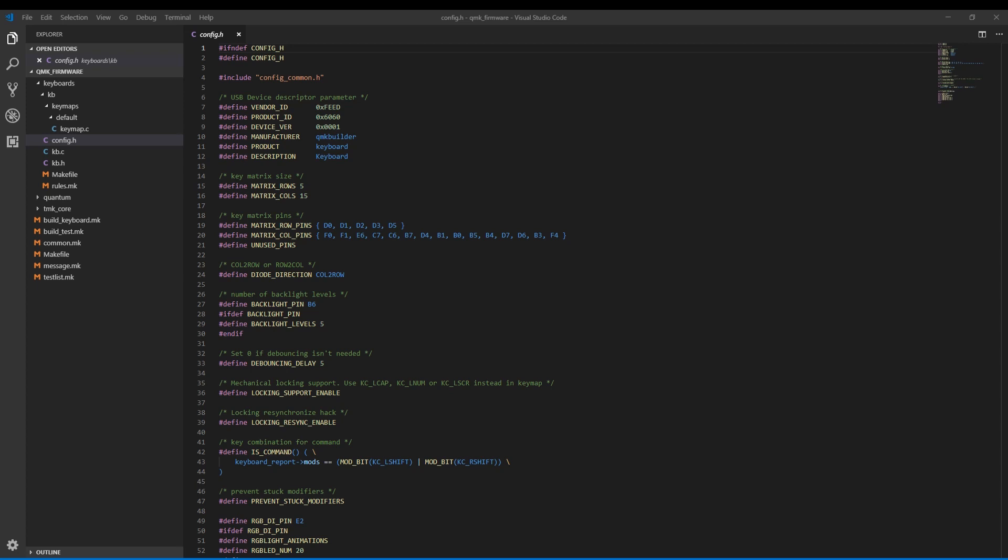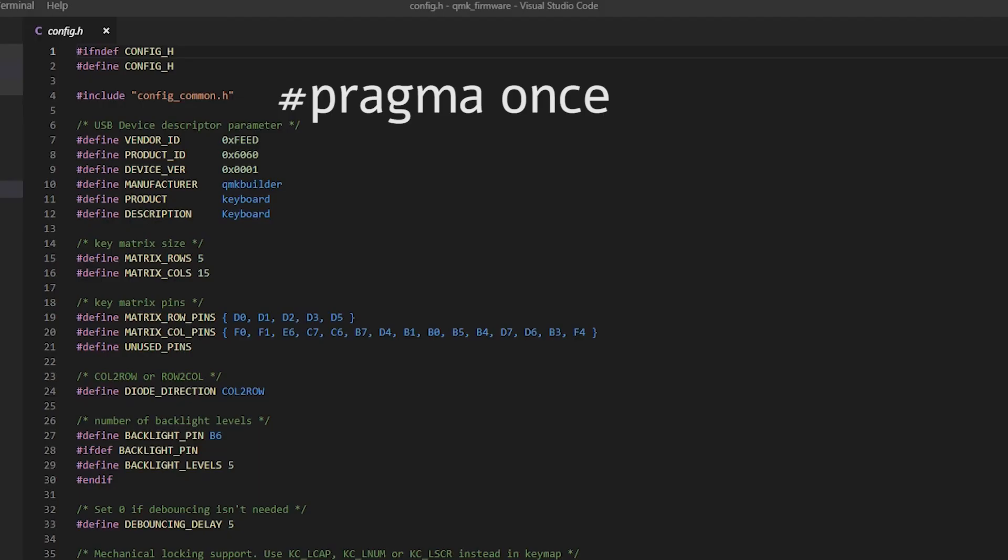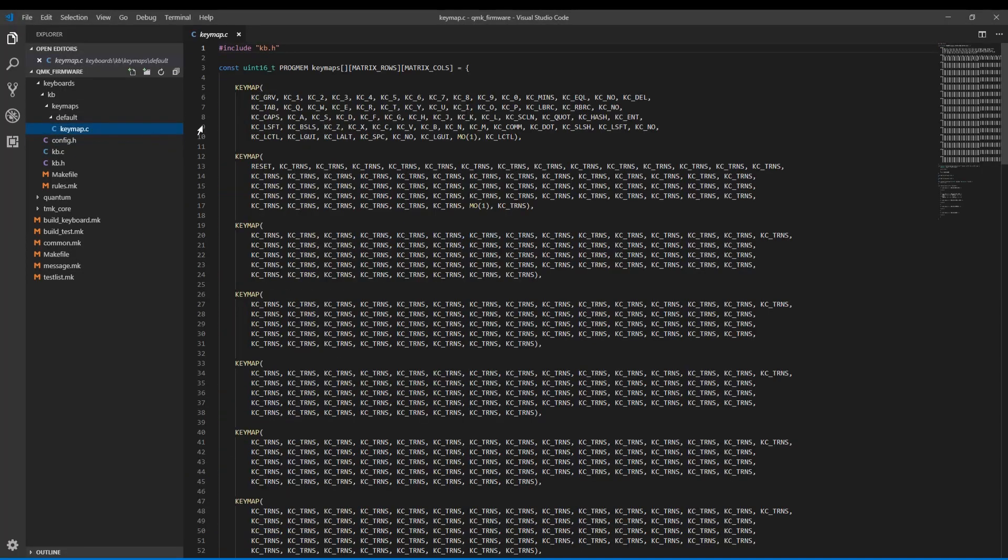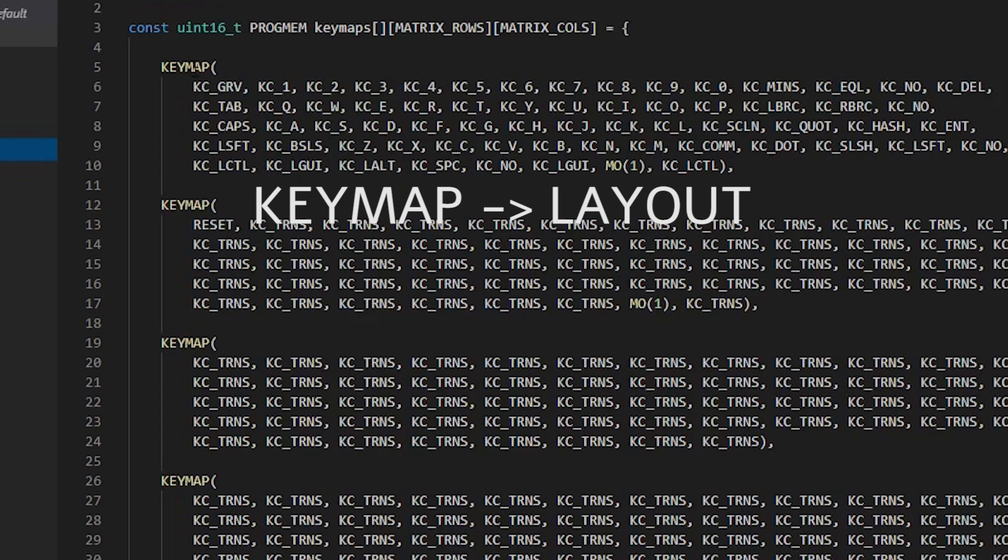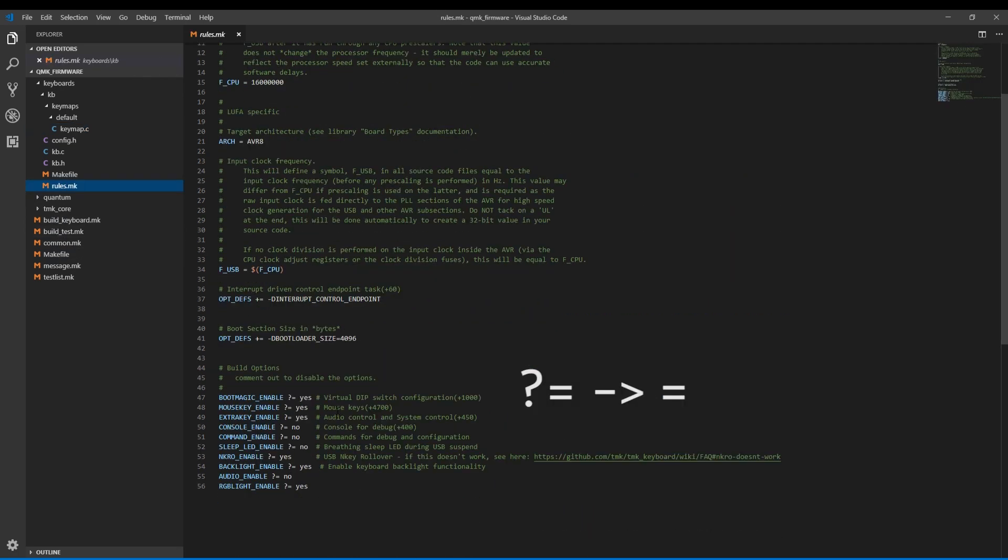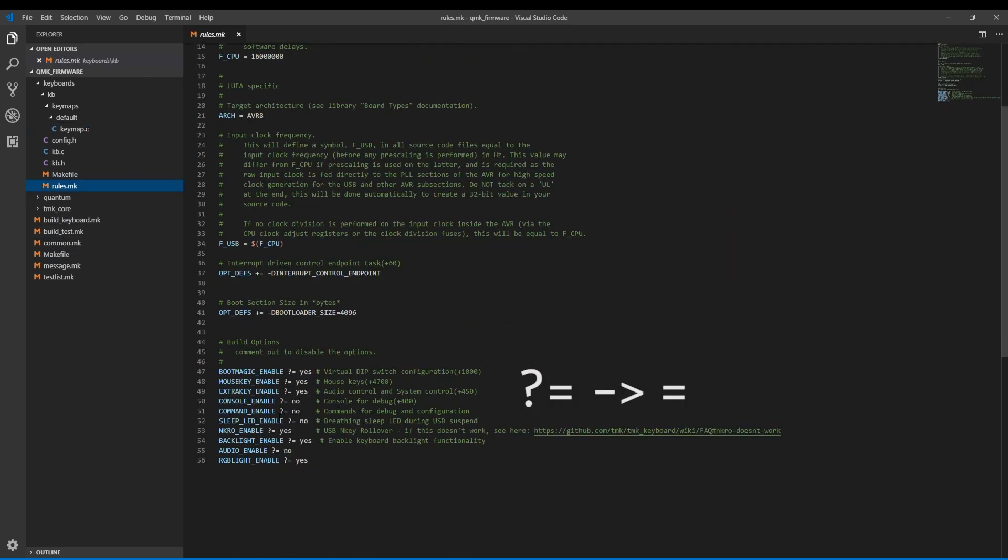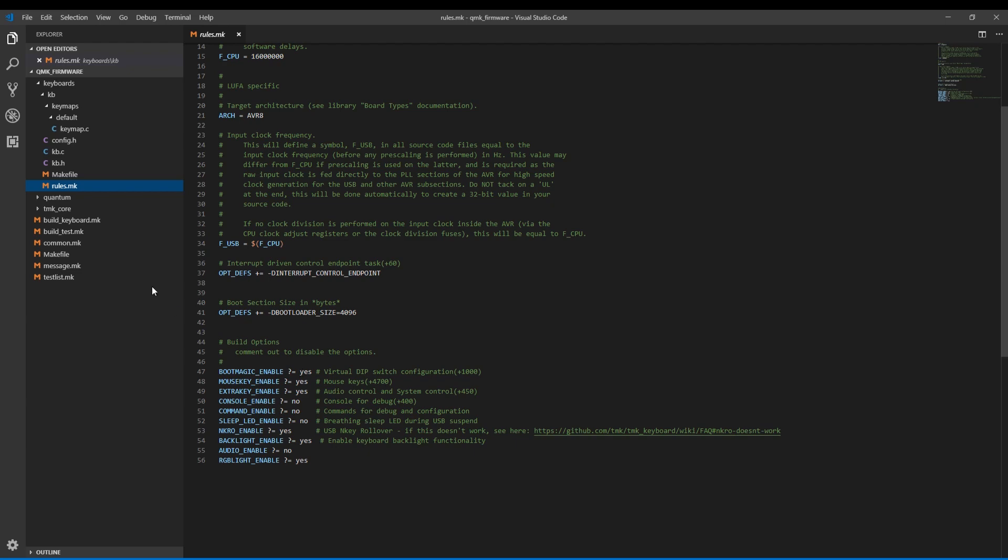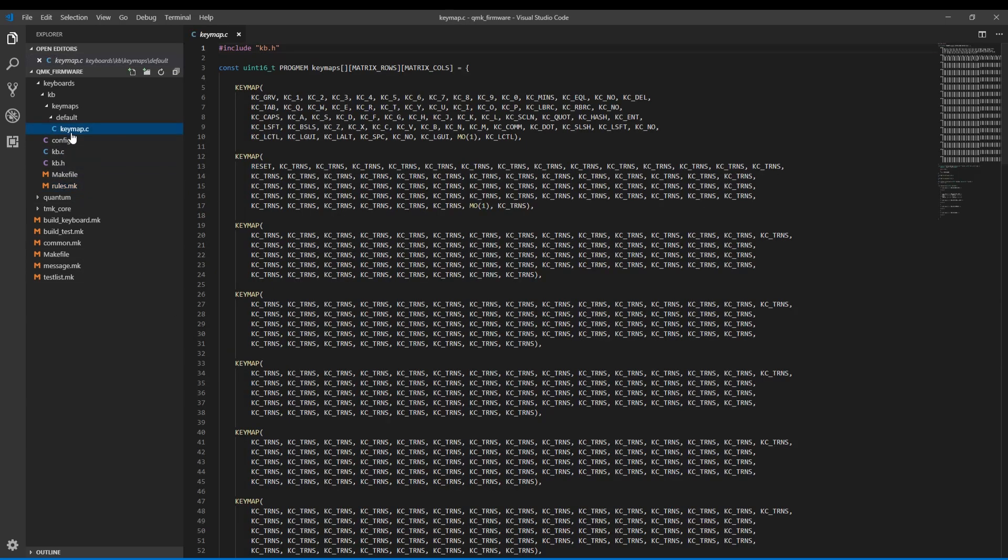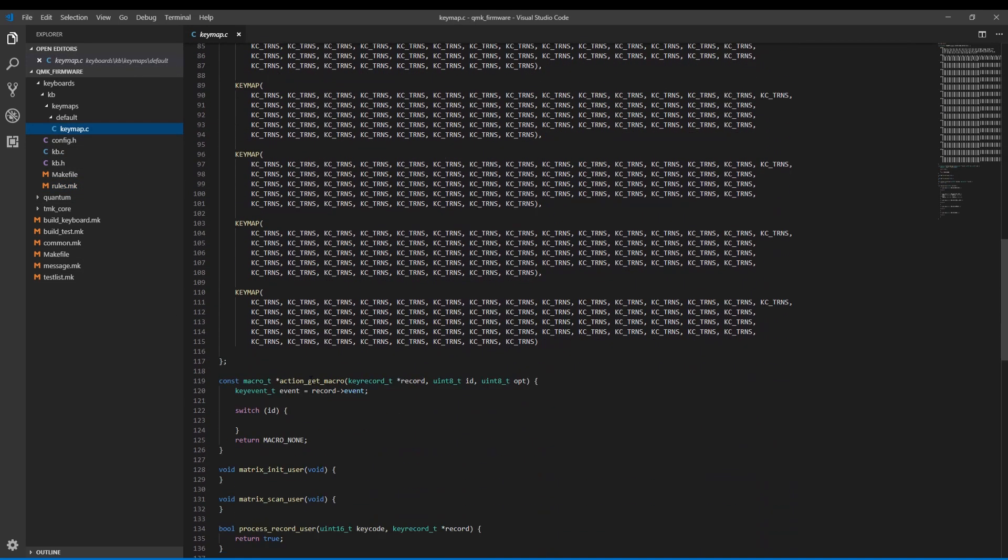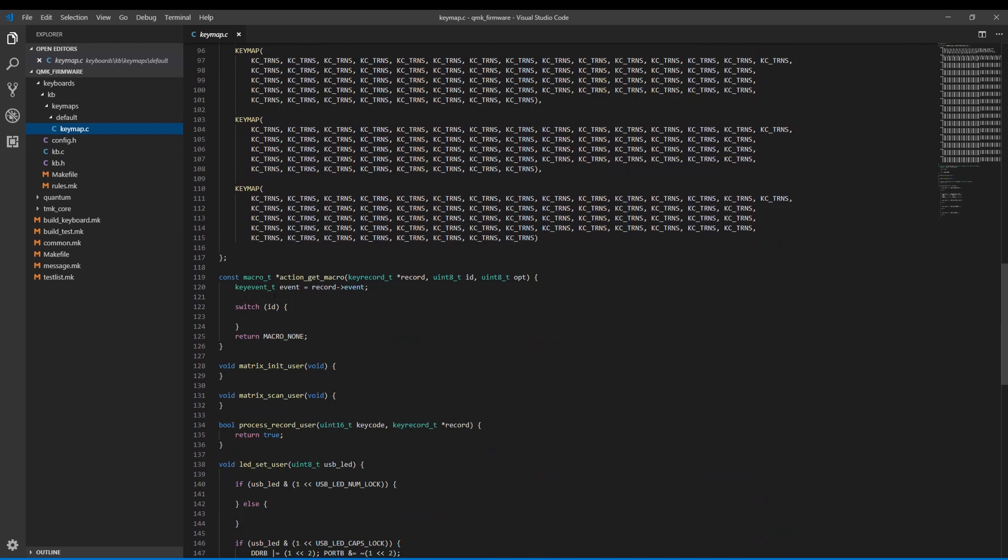Some of these changes include replacing the include guards with pragma once, changing the name of layout macros from all caps keymap to all caps layout, addition of a readme file, in rules.mk changing question mark equals to just equals, also in rules.mk changing bootmagic equal yes to either full or light. You pretty much get the picture. There are many changes to be had, and I'm not even done with that list.